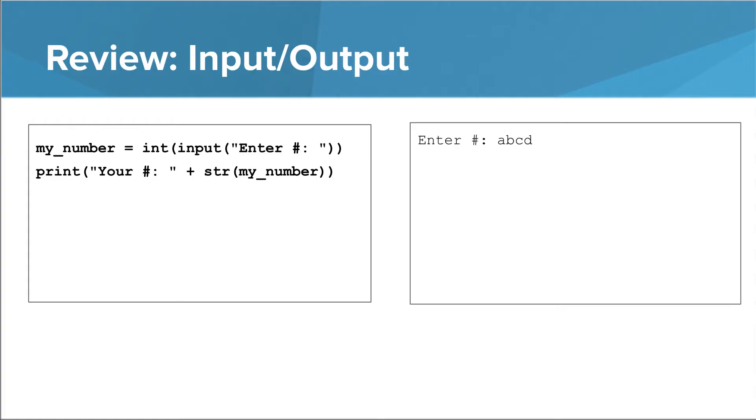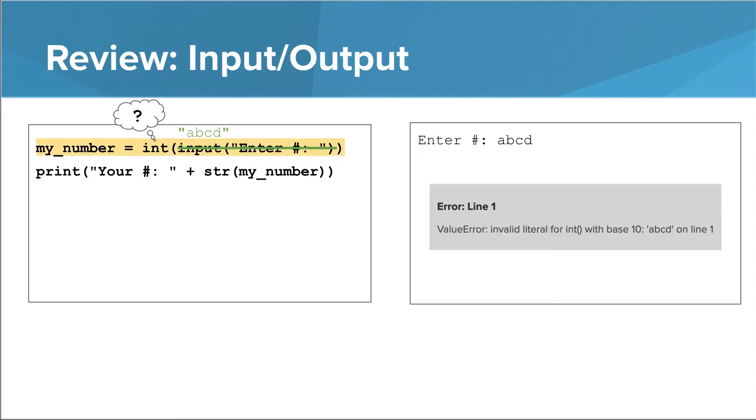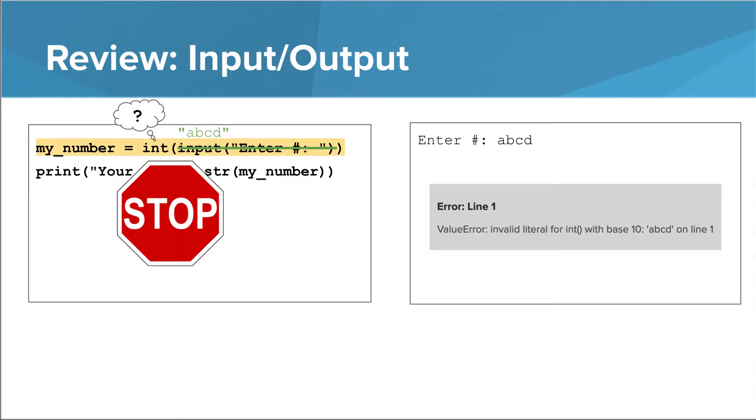In the input-output lesson, we did a bunch of asking the user for numbers. But what if the user enters something that isn't a number at all, like ABCD? Remember, I said that the int function will convert a string to an integer if the string really contains an integer. If it doesn't, this will actually crash our program.